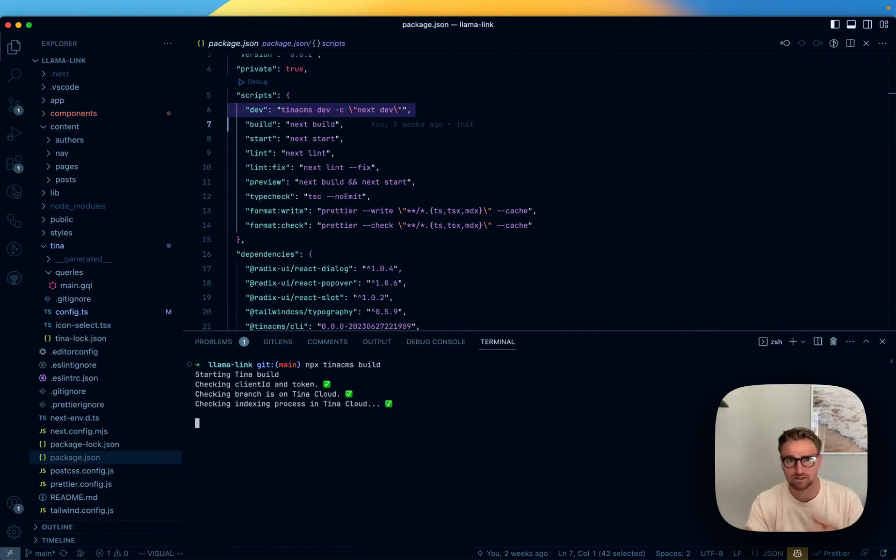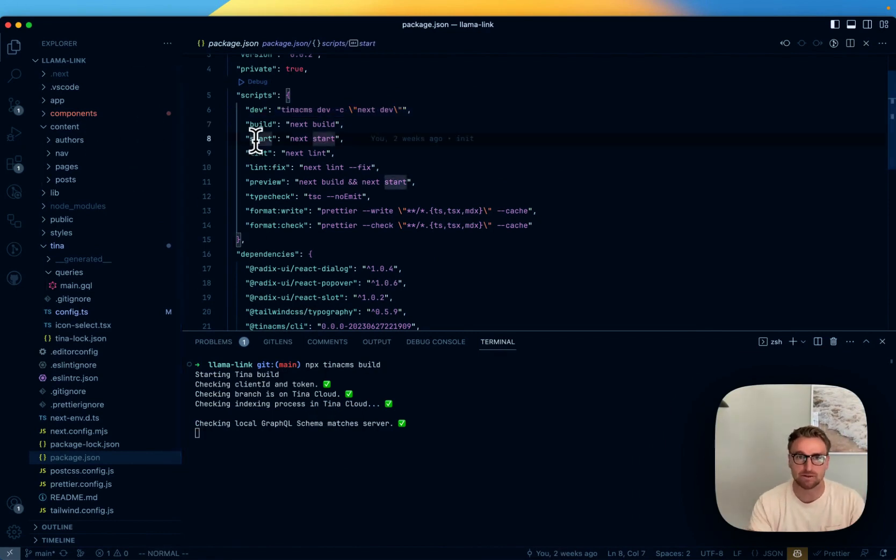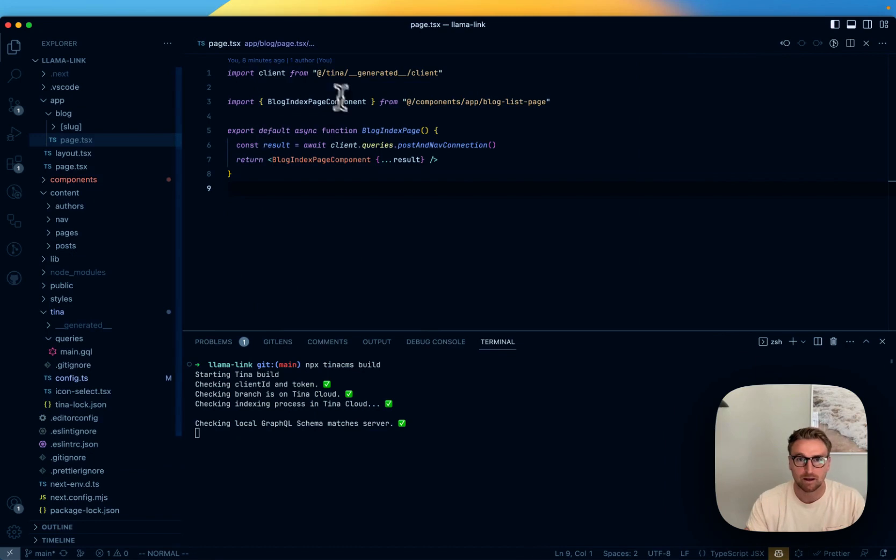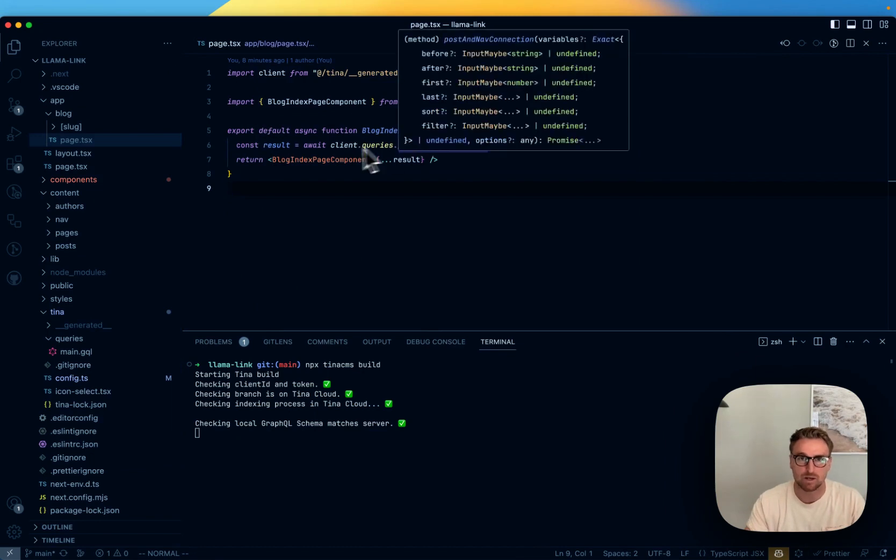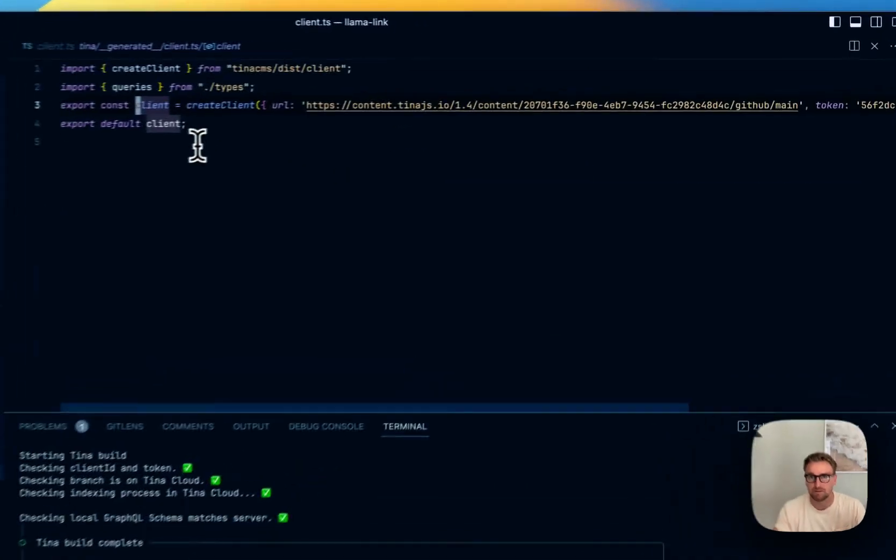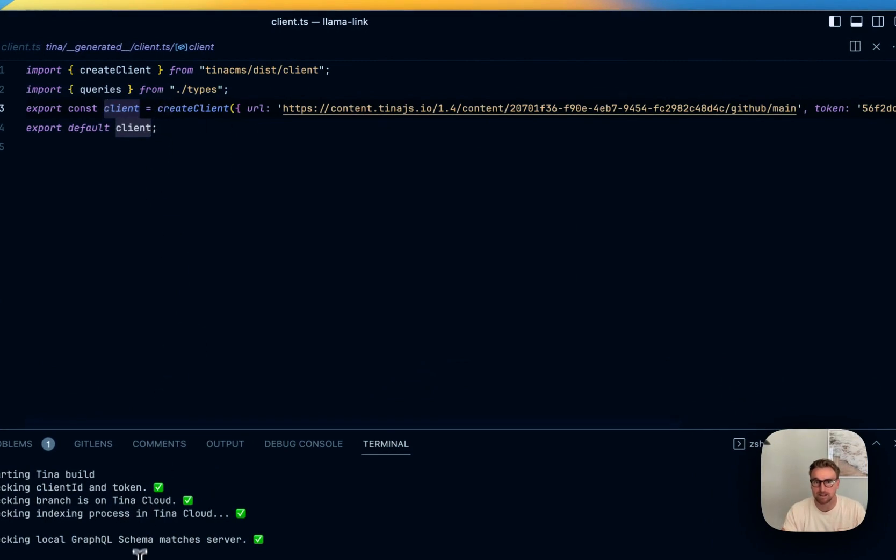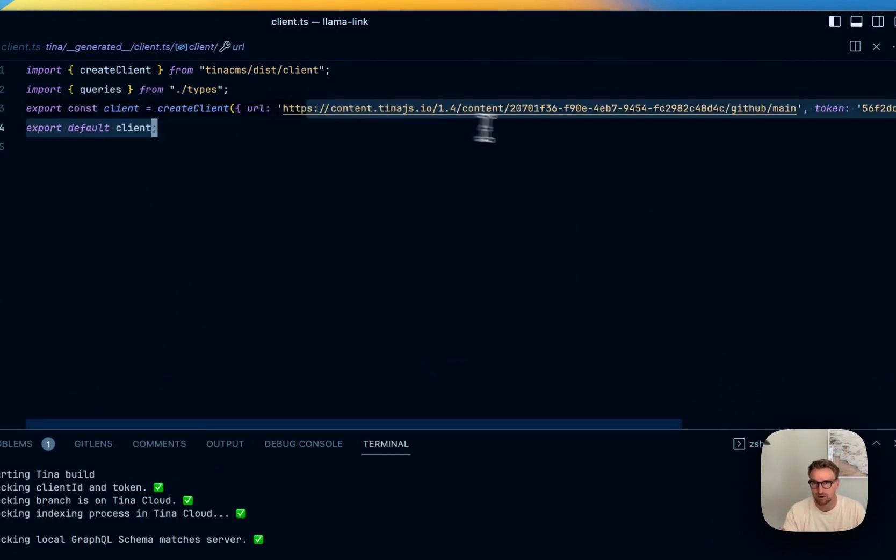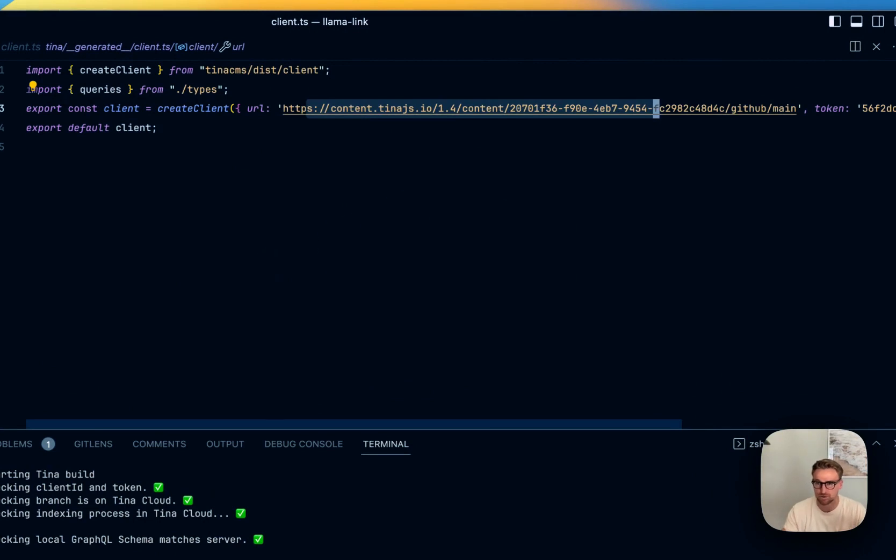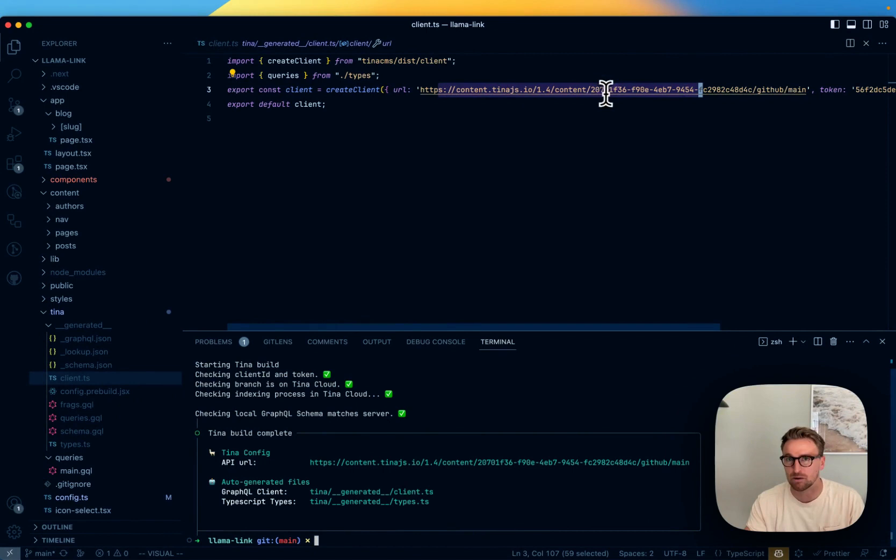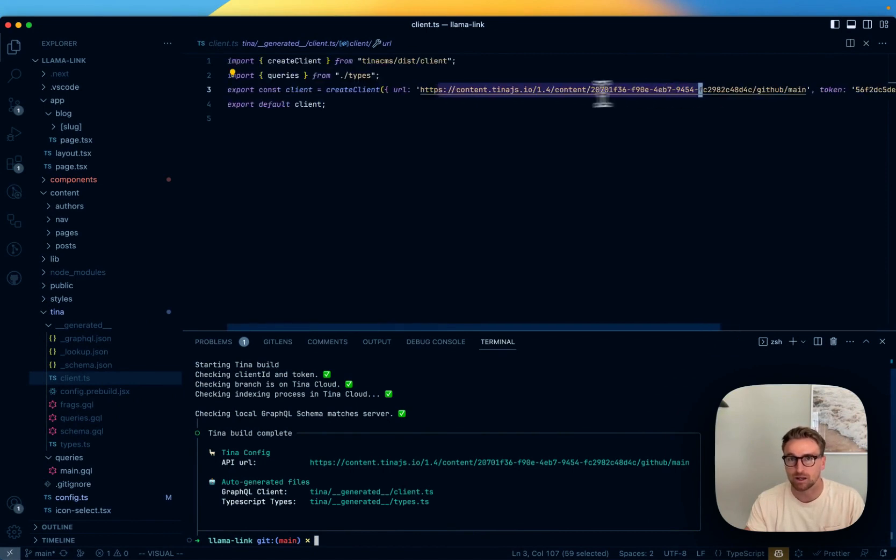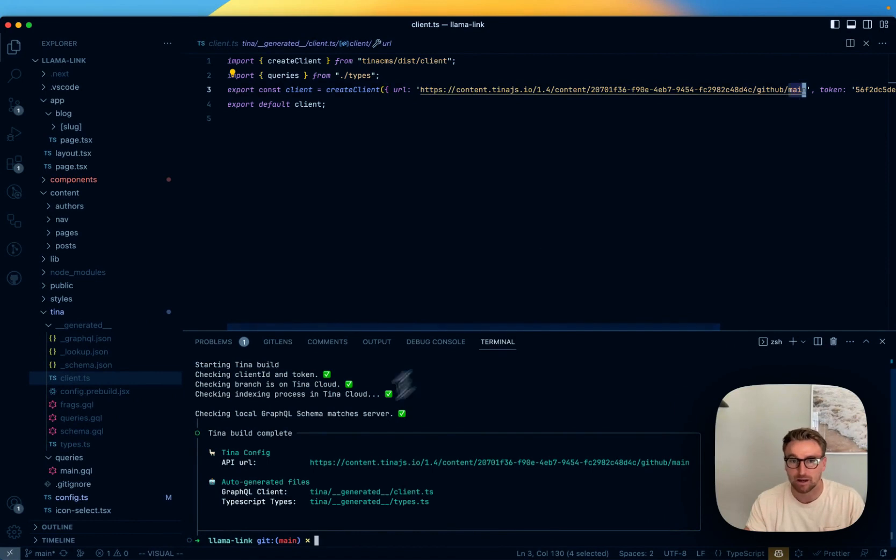And that's going to check that we've got the right client ID and the right configuration. And it's also going to generate the client. As we saw earlier, we were generating this client, so we use that client.query.post. This client is just a file that gets generated. And when I ran tina cms build, it got generated with the right information. This is not something that's checked into source control, so it's done in CI. And so right now we've just generated it with the Tina Cloud URL, client ID, token, and you can see the main branch right here.